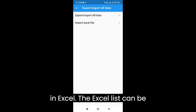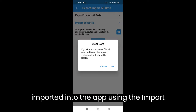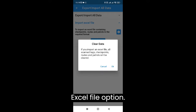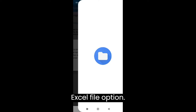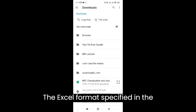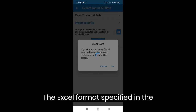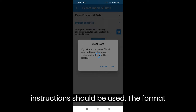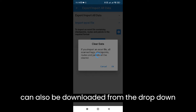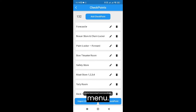The Excel list can be imported into the app using the import Excel file option. The Excel format specified in the instructions should be used, and the format can also be downloaded from the drop-down menu.